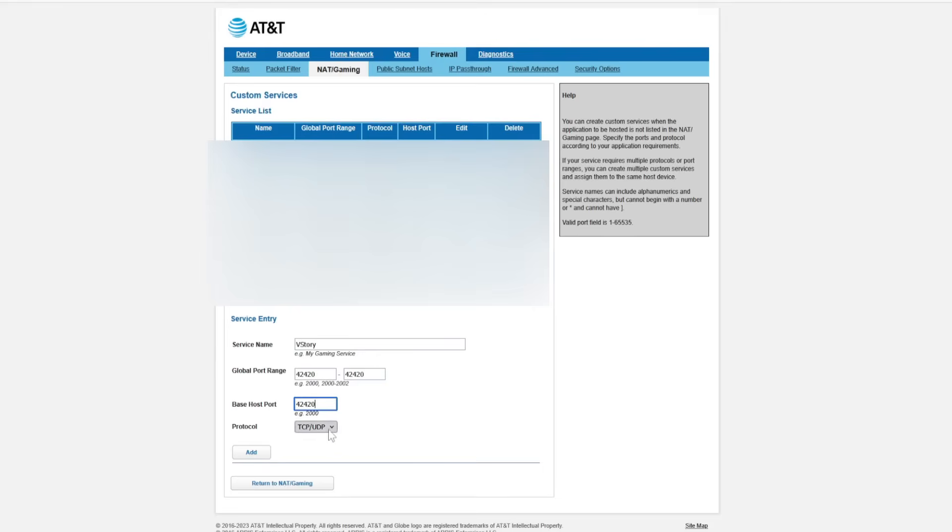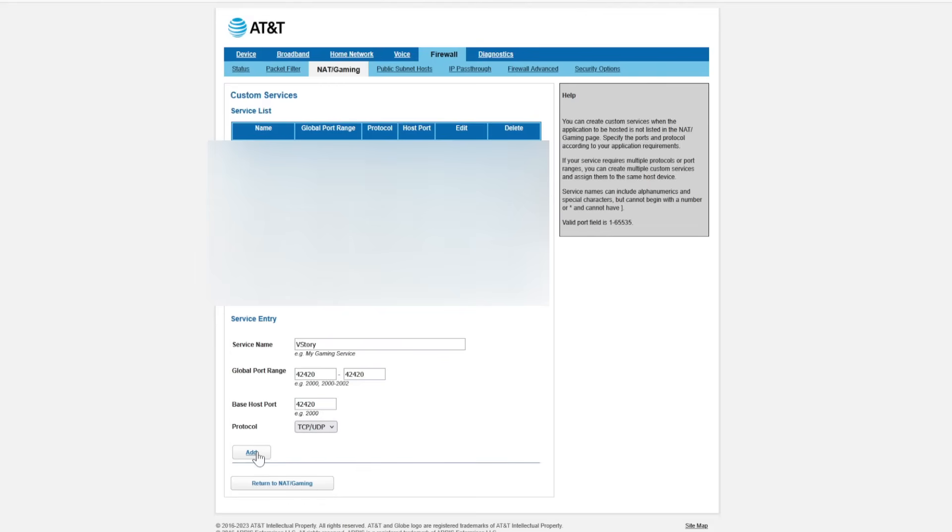And then I would always set it for TCP and UDP just to be safe. If you know the one that it needs, which I'm not sure I didn't spend time to research it, then you could, but I wouldn't worry about it. So then click add.